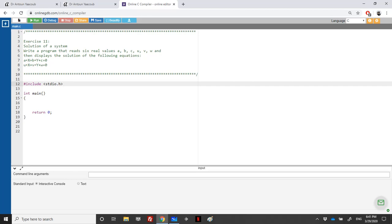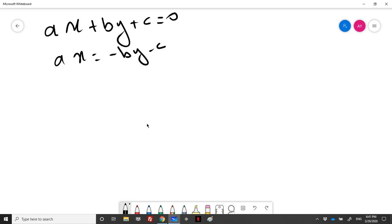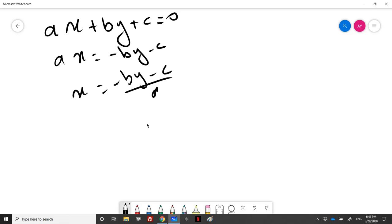Let's solve this system and find the values of x and y in terms of the six values a, b, c, u, v, and w. From the first equation, a*x + b*y + c = 0, we get x = (-b*y - c) / a. In order to find x, we need to first find y, knowing that a should be different than zero.